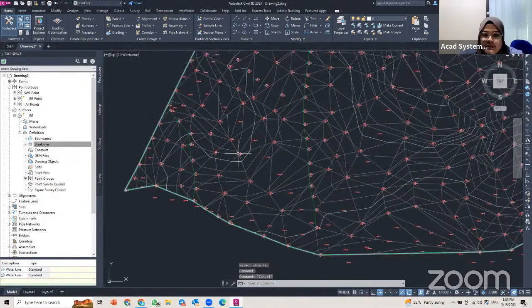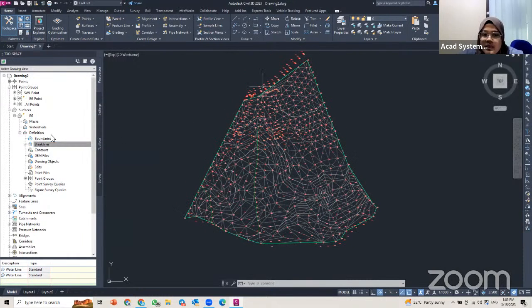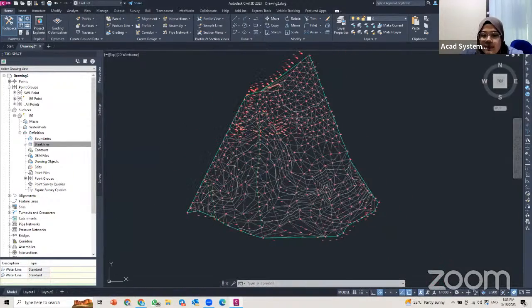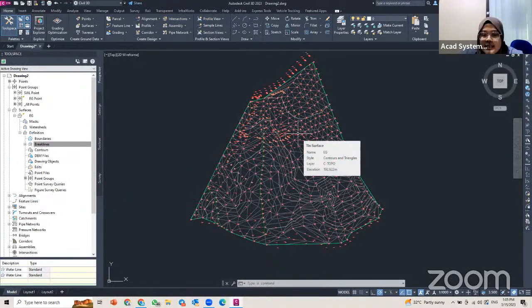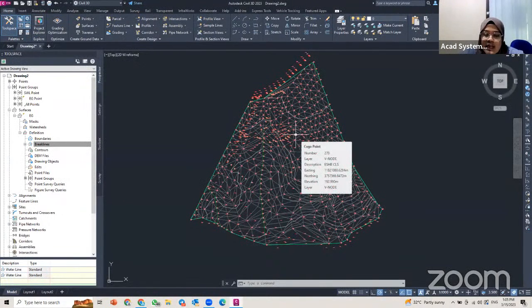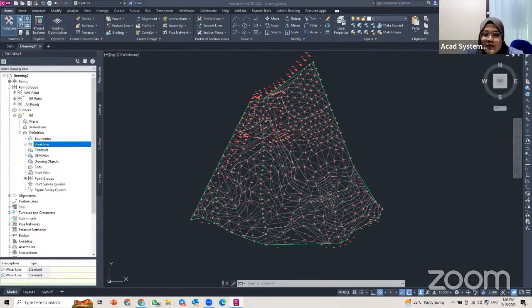You can repeat these steps for all areas where you want to add break lines, boundaries, or other surface data. That's how you create surfaces in Civil 3D. See you in our next free online courses for Civil 3D. Bye everyone!